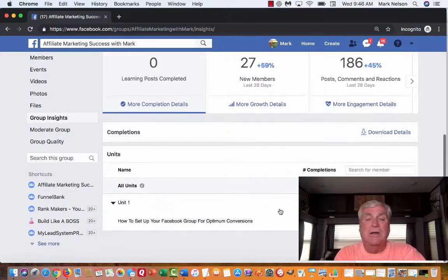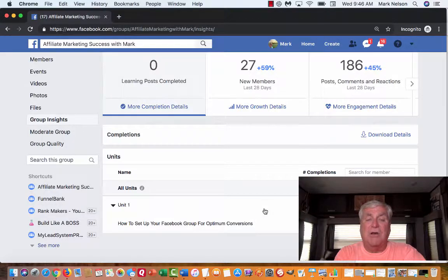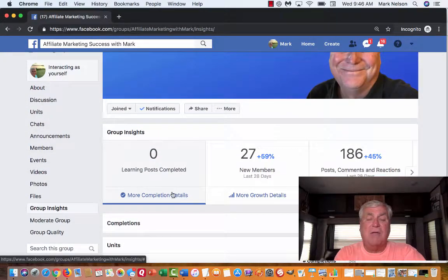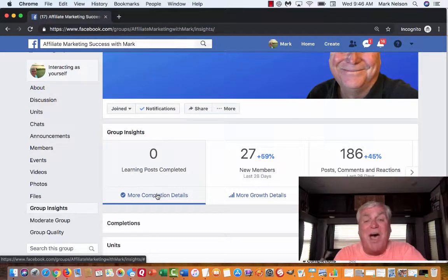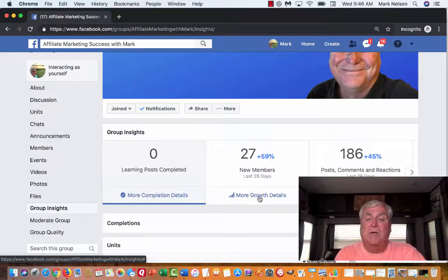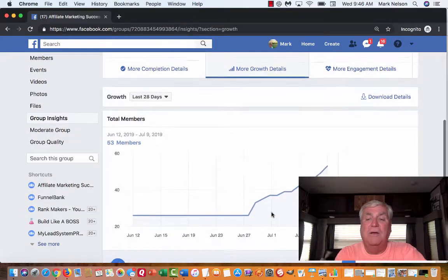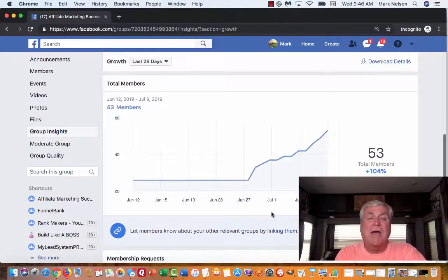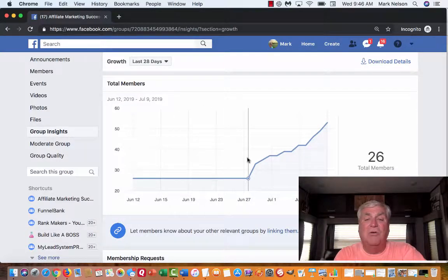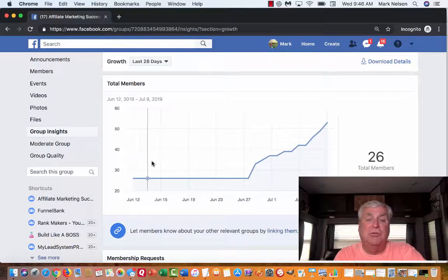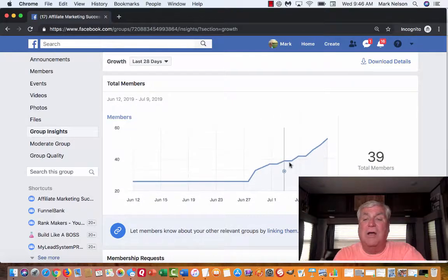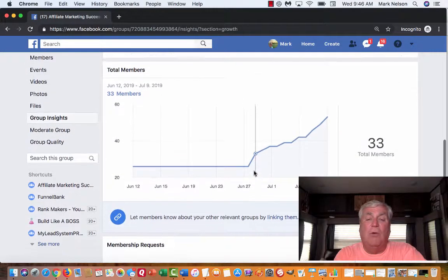If you scroll down, I'm starting out with the first unit — that's all I've set up. Right now we're going to have zero completions; I'm not going to go in there because there are none yet, but there will be because I'm just starting to build out these units. Now I have more growth detail. If I click on this it's going to show me the total members. You can see it started — I started this group around June 12th with about 30, and then I started growing it by asking more people to join.